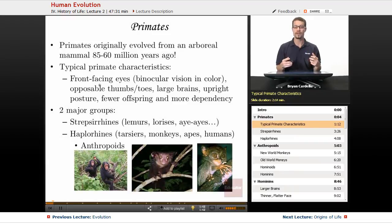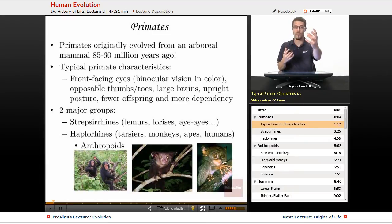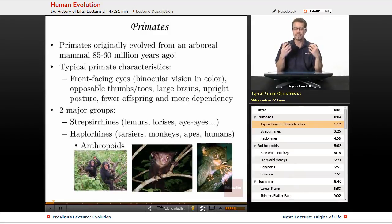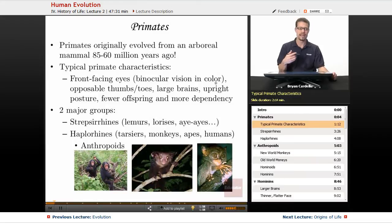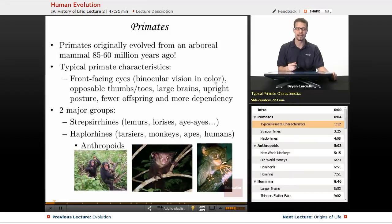We have overlapping visual fields and a better sense of depth. That's important for primates, especially swinging through trees — knowing exactly how far away the next branch is. This is called binocular vision, also called stereoscopic vision. Most primates have color vision, though nocturnal ones tend not to.